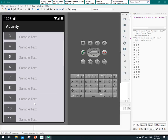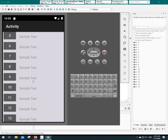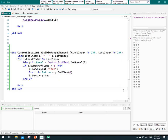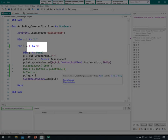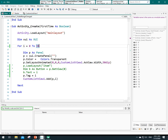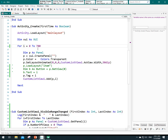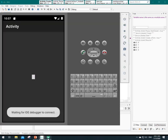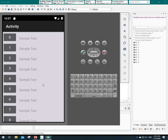Now let's increase this number to 700 to see if it is still very fast or not. Let's run the application again. Okay, very good and very fast!